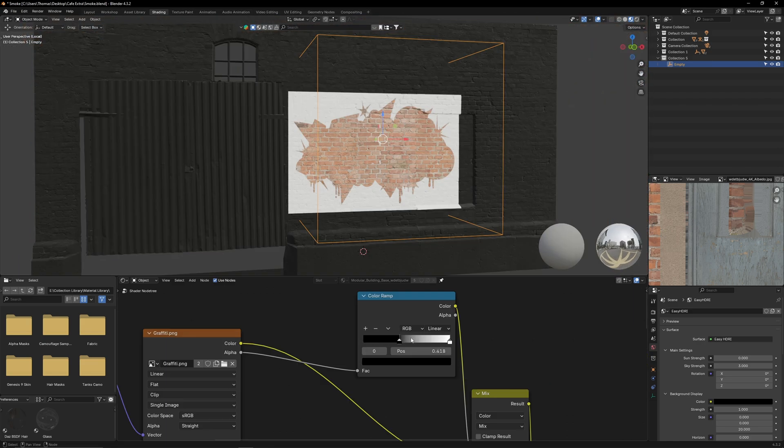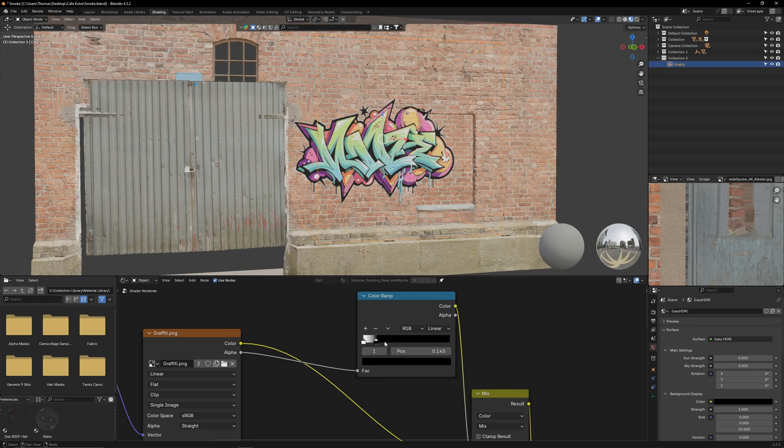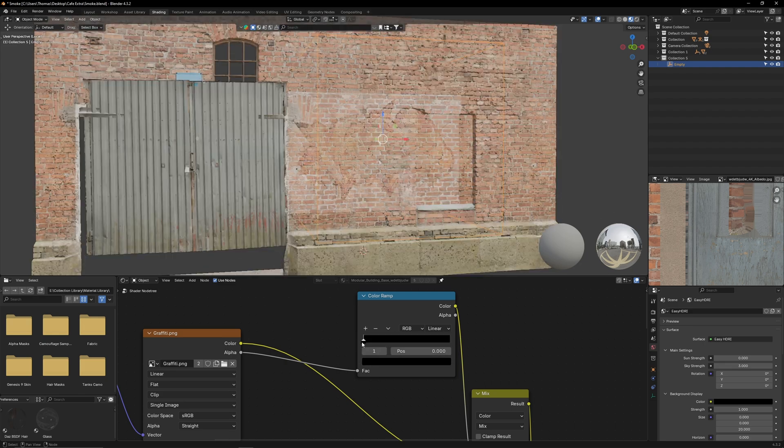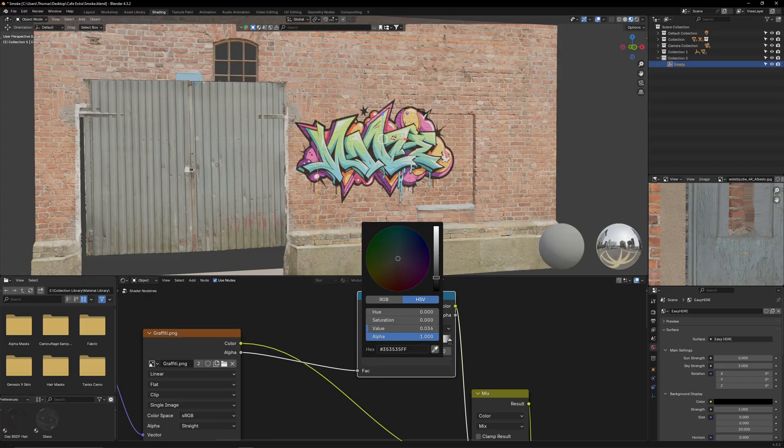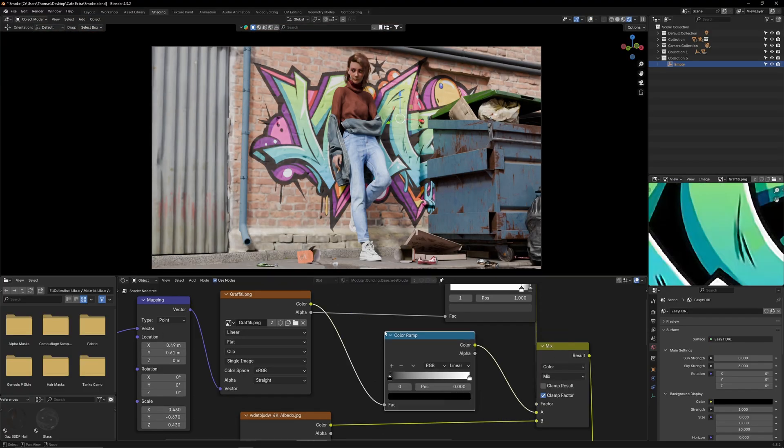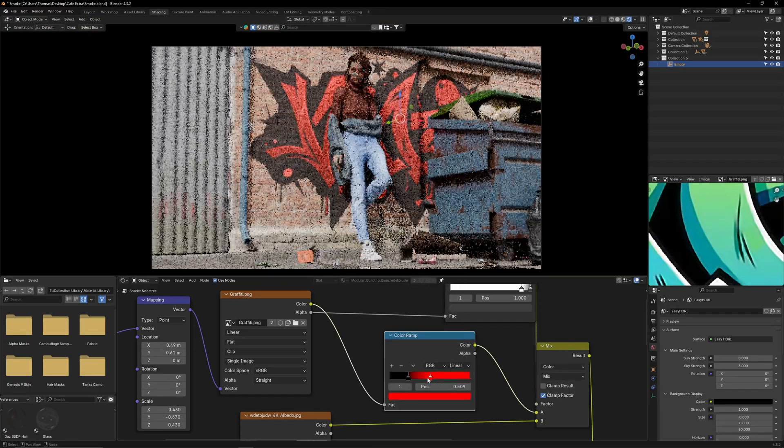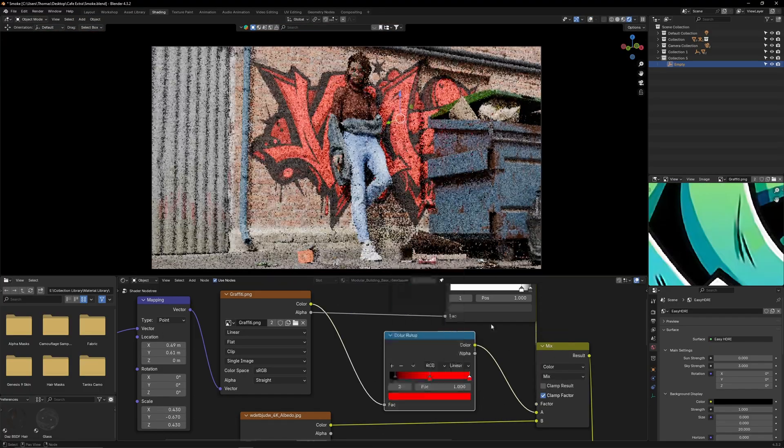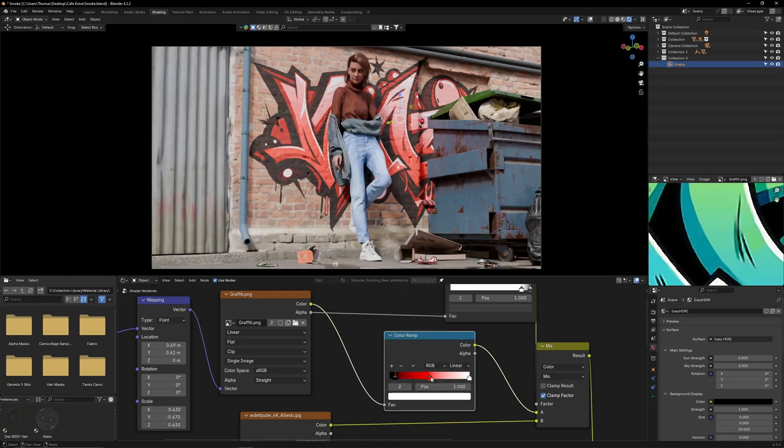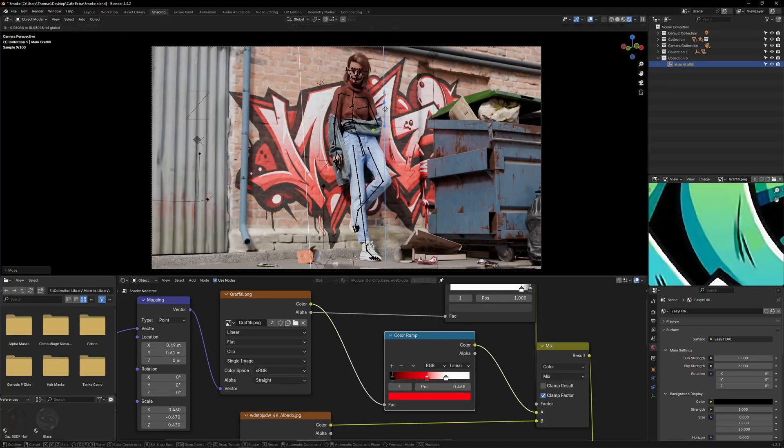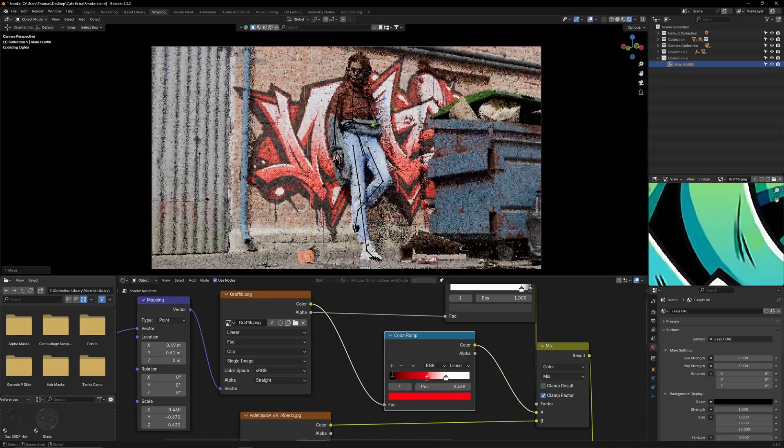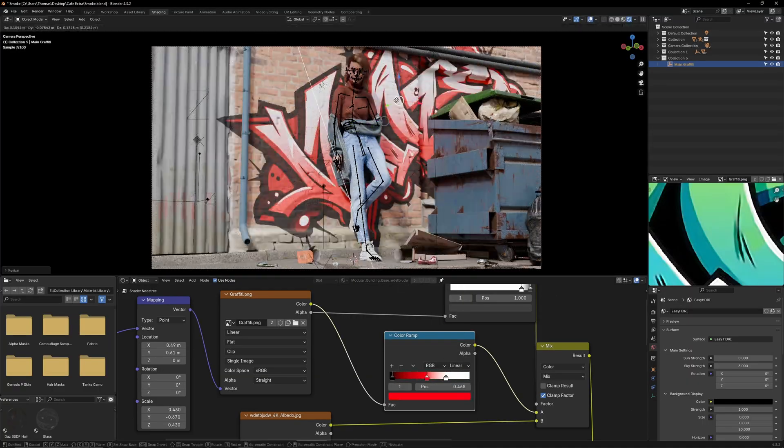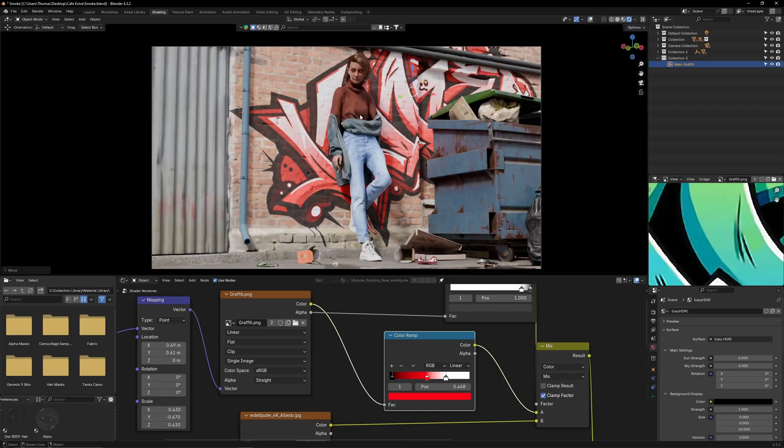I also add a color ramp to the alpha texture so I can remove any white spots around the border and also fade the graffiti slightly. Lastly I add a color ramp node to the graffiti's base color so I can change it on the fly to match my render's color palette. Now I can use the box empty to reposition the graffiti to wherever I want it to be.